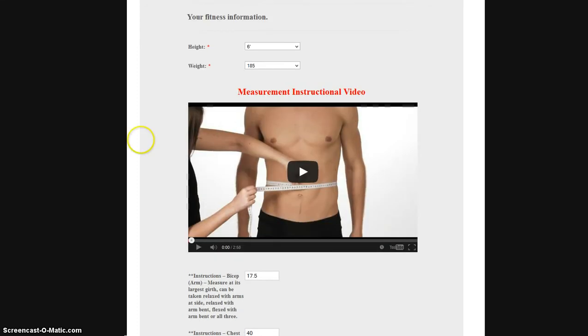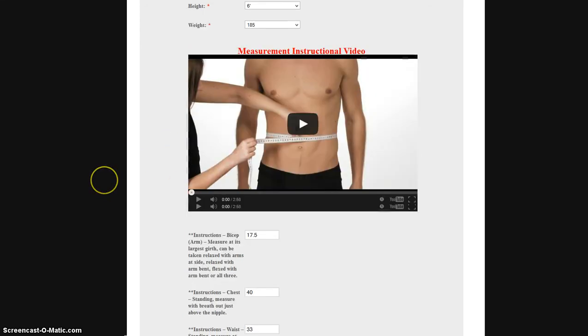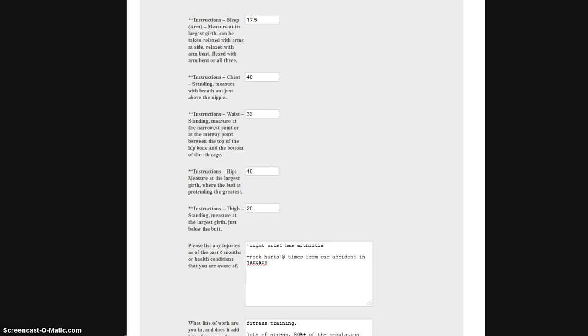We have a video here for you in case you want to know how to make sure that you measure yourself the right way, and you'll get a chance to put in your measurements as well.